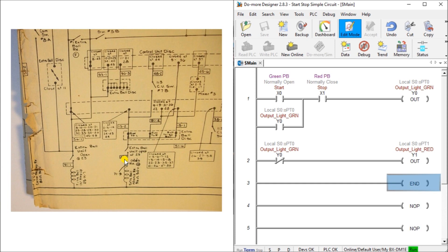Depending on the PLC used, the scan times vary from different manufacturers. For example, a 10 millisecond scan time will scan your PLC ladder logic 100 times per second or 100 hertz. A 1 millisecond scan time will scan your PLC logic 1000 times per second or 1 kilohertz.